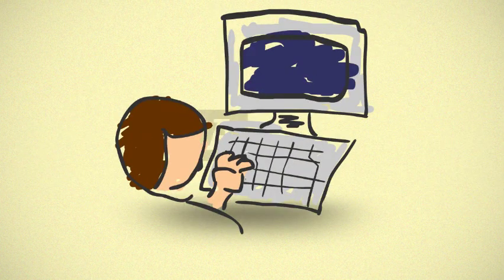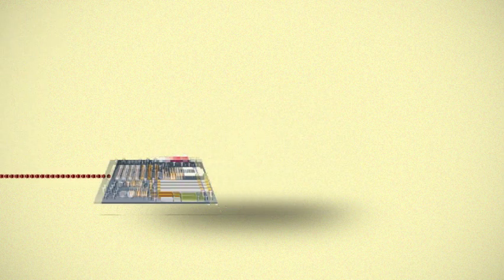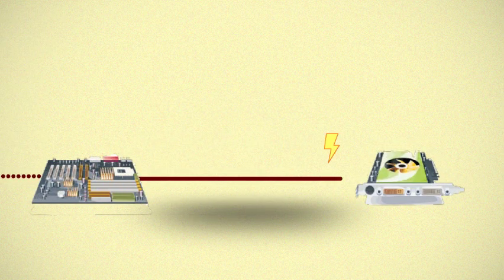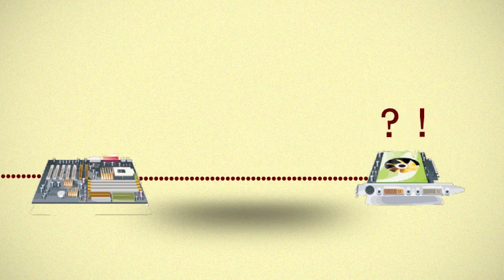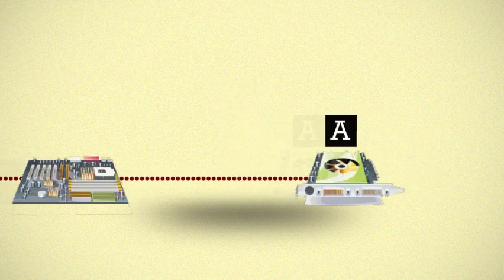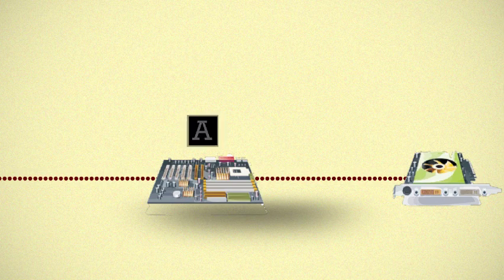For instance, when you hit the A on the keyboard, an impulse is sent to the motherboard. The motherboard sends the impulse to the video card or onboard video system. The video card determines that the letter A is needed and sends that information back through the motherboard.